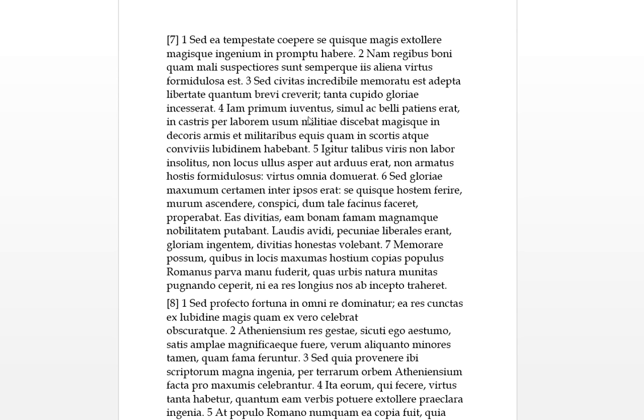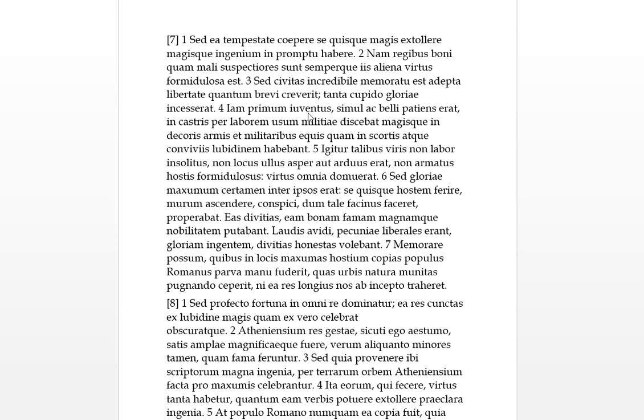Iam primum, first of all, the iuventus, this is the young people, so the young, they're already now. Simul ac, at the same time, or simul ac goes together, so as soon as that, when you put these two together. Patientia erat belli, so when they were could endure or suffer to go into war, when they're enduring of war. So a young man as soon as they were capable of probably enduring the war, in castris, in the camps, per laborem, through work or hard work. Usum militiae discebat. So iuventus - it's much like multitudo so it's taking a singular here - so the young man would learn usum militiae, how to be of use to the military or the military ways.